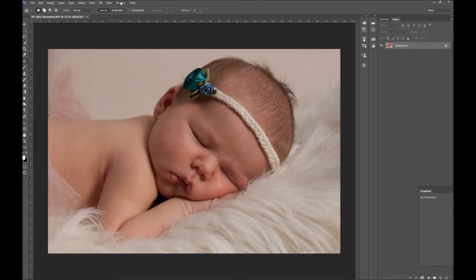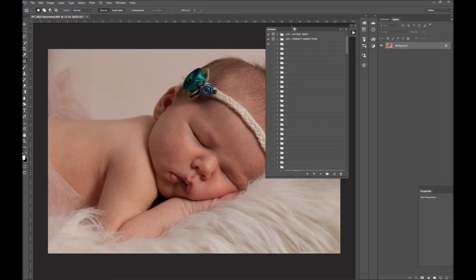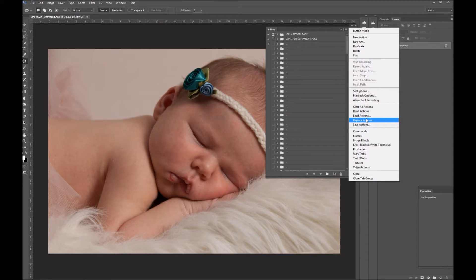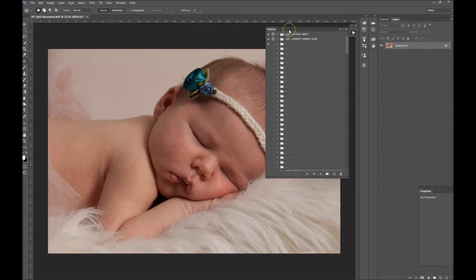First off, you're going to want to go to Window, Actions, and you will get your Actions panel up. You can then click on these little lines here and click Load Actions. That will open the folder so you will then go and locate your downloaded actions. They might be in a zip file, they might be on your desktop, they might be in your downloads — wherever you've downloaded them from, find them. Double click the ATN file and it will load them as an action.